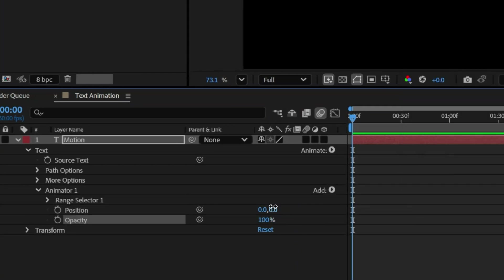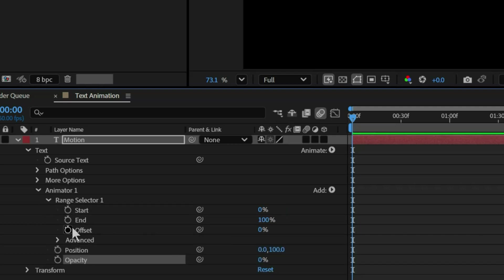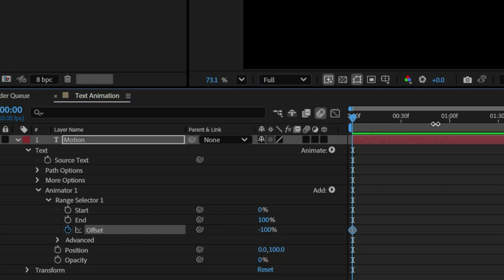Set the Y position to 100, then drop the opacity to 0%. Create a keyframe for offset by clicking on the stopwatch. Then set the value to negative 100.